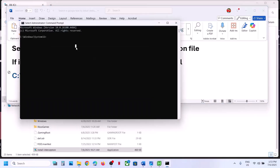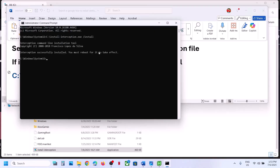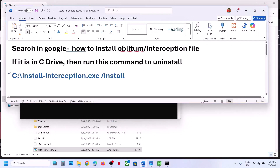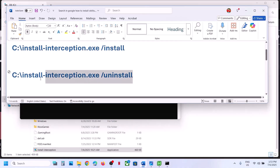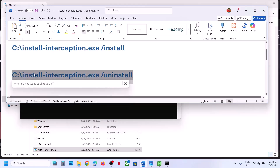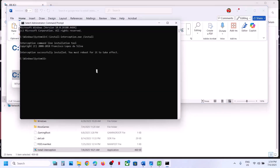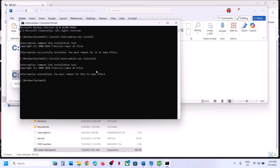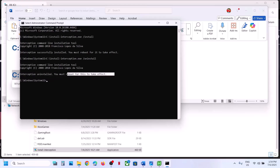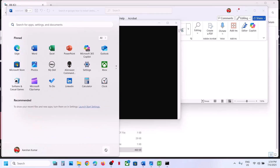Paste the command and hit the Enter key. You can see it's uninstalled. Now copy the second command, paste it, hit Enter, and you can see it's uninstalled as well.